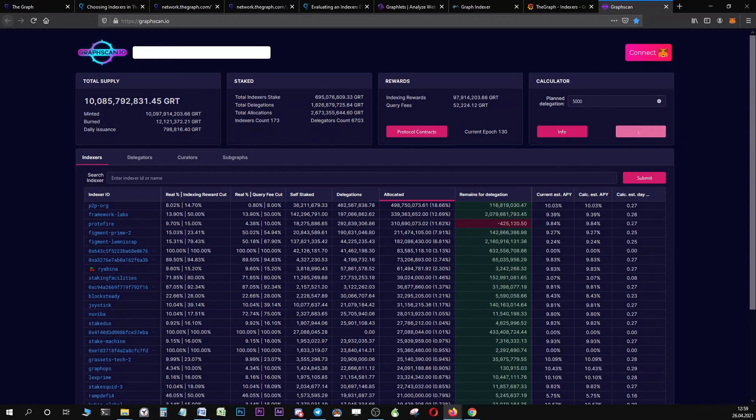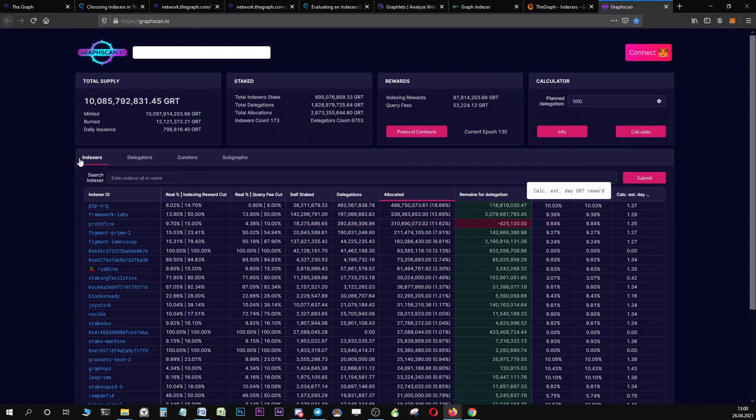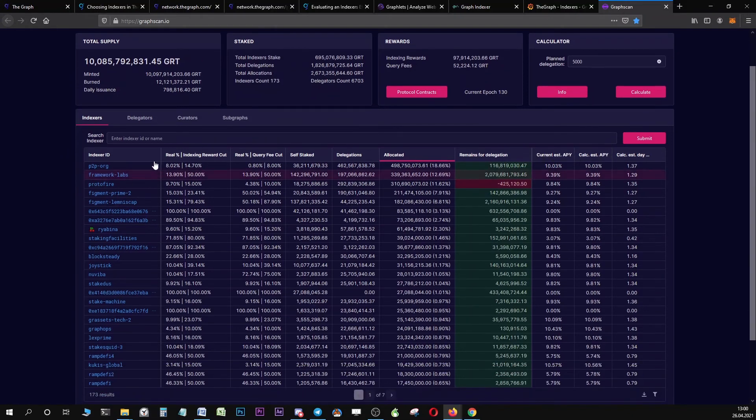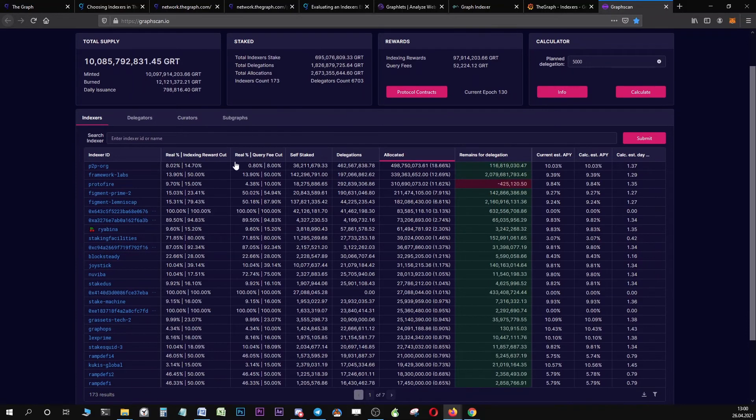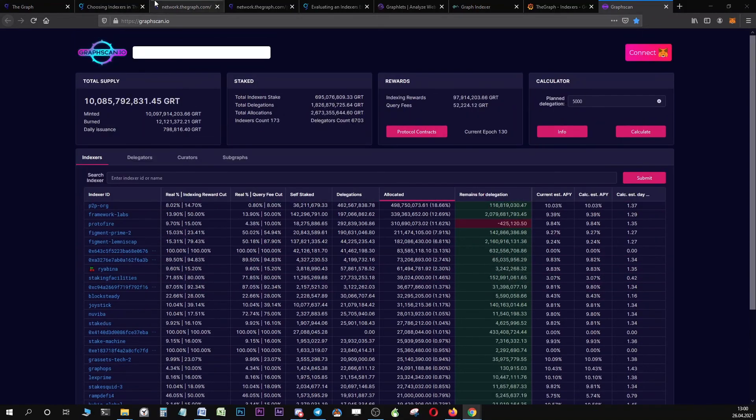For example, if you're interested in delegating to BrotoFire and if you have a stack of 5000 GRT, you will be able approximately to earn 1.35 GRT per day. This website is also really useful for comparing indexers. You can always have a look at the real percentage of the indexing reward cut and the indexing reward cut. For example, P2P offers an indexing reward cut of 14.7% and a query fee cut of 8%. Then you always have the real percentage, which you can then use to compare indexers with each other.